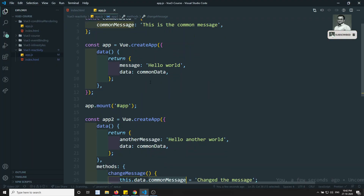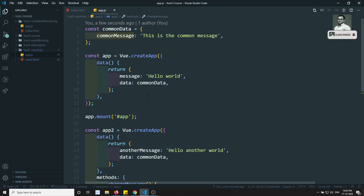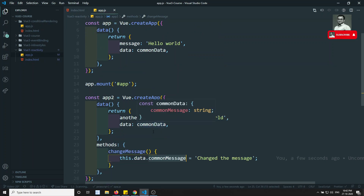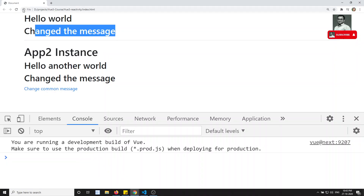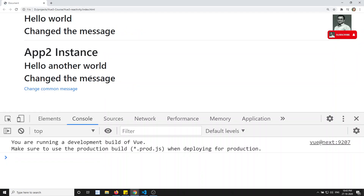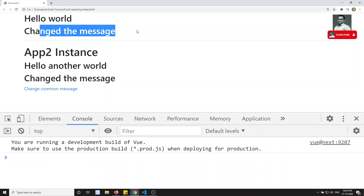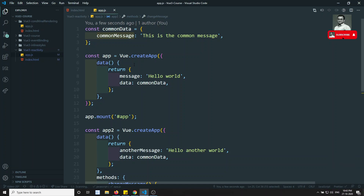Now if I refresh and click the link, automatically the message is changed in both the first and second app instances. So the same data is distributed between two app instances. This is something like a shared data pattern — if you change the data in one instance, it automatically changes in the other. This underlying concept is also what Vuex state management uses — we'll learn more about that in coming videos.